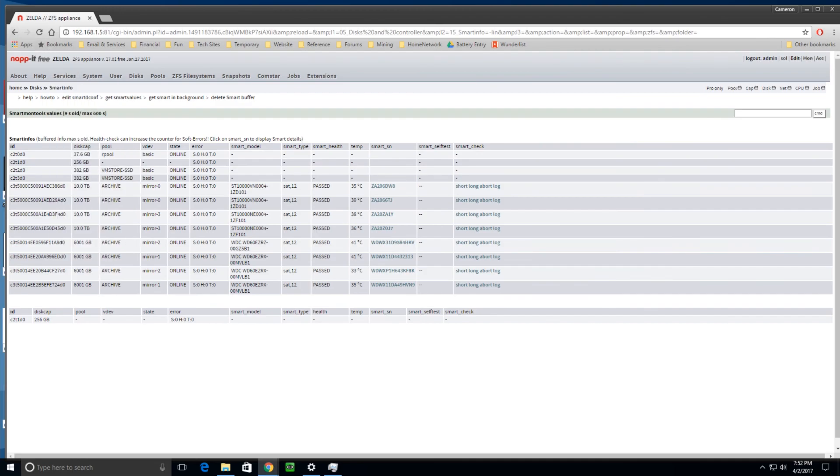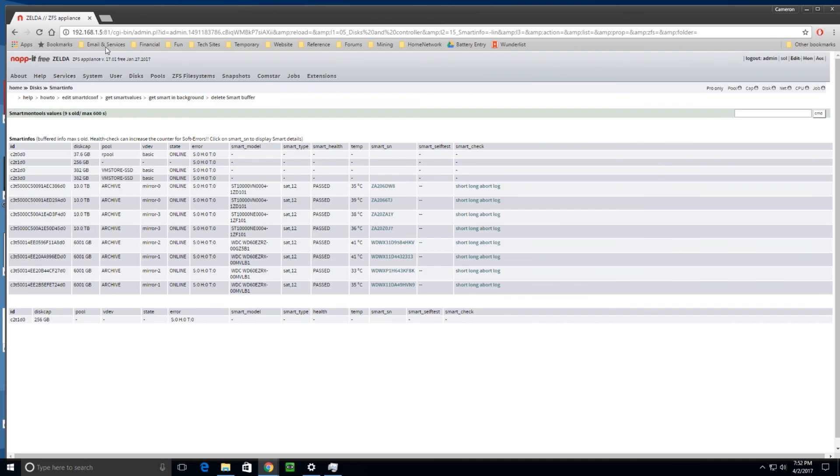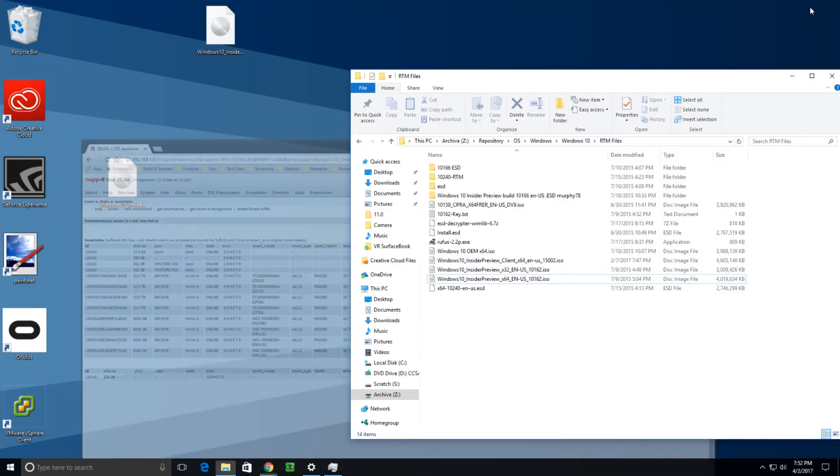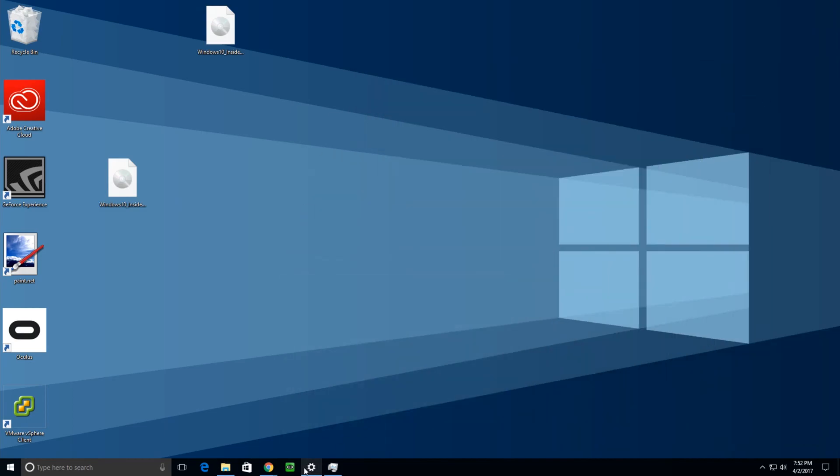So yeah, that's my server build. And it works pretty well. It's very small and it does a whole lot of things. So anyways, I hope you've enjoyed this video. And if you do, subscribe, like. You know how it goes. And thanks for watching.